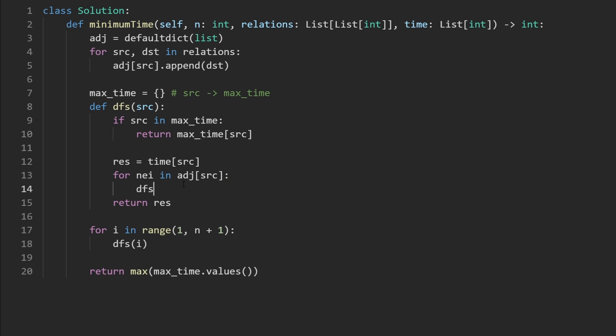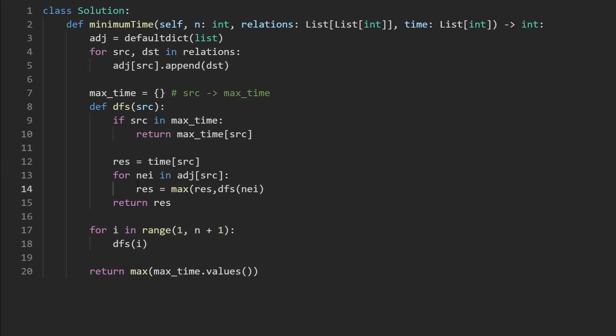And we're going to call DFS for that neighbor. Now we're trying to maximize this, remember, we're trying to maximize the amount of time. So we're going to set result equal to the max of possibly itself, or not just the time it takes for us to run a DFS on the neighbor. But remember,